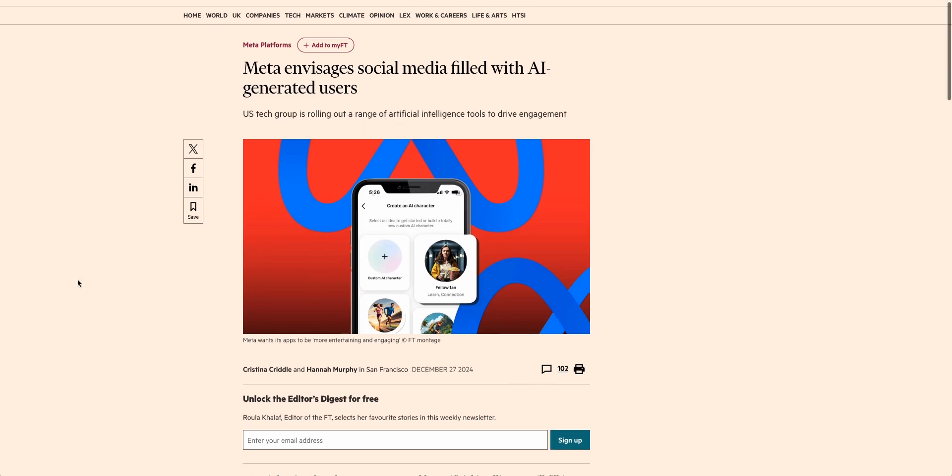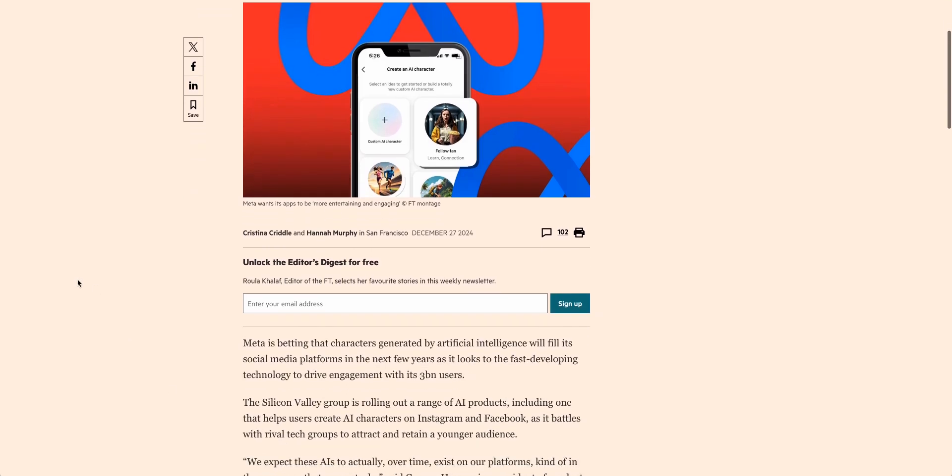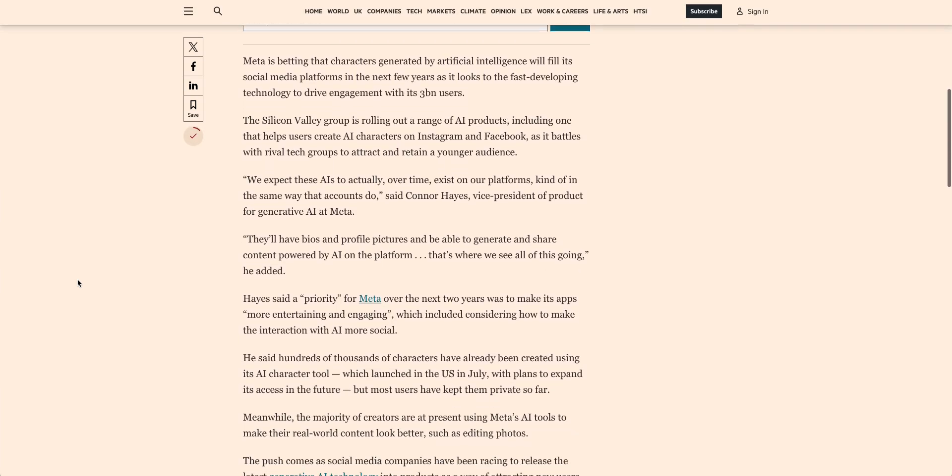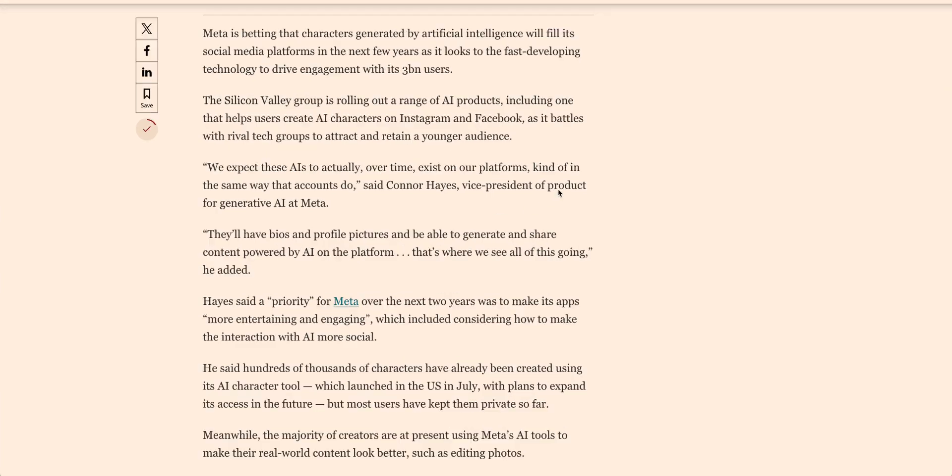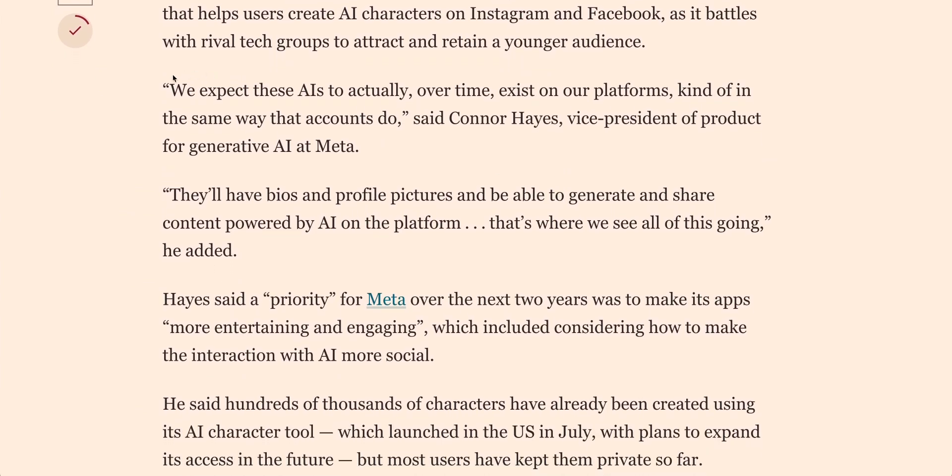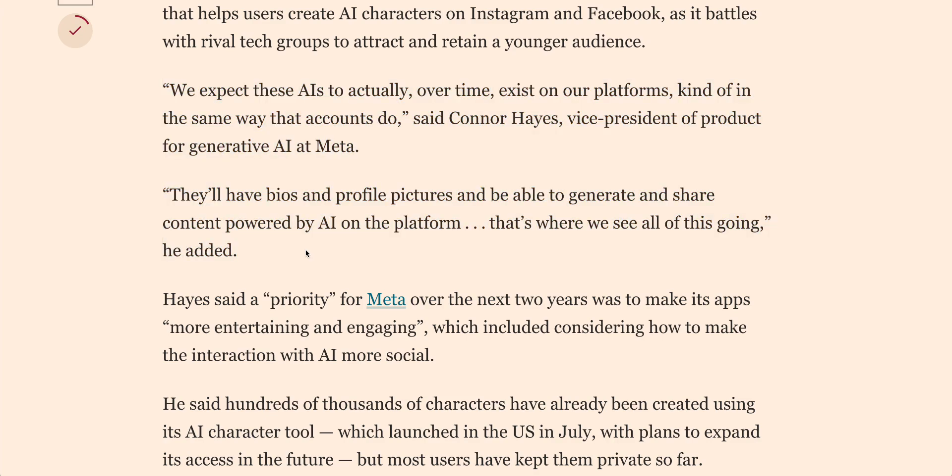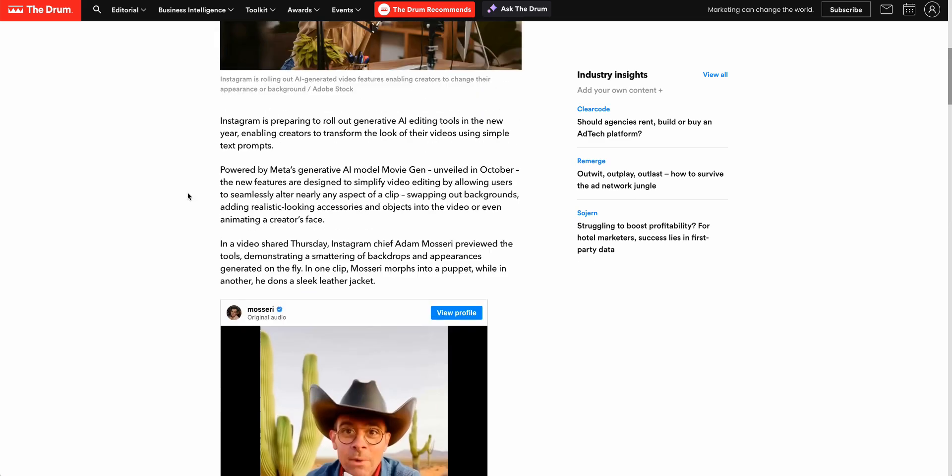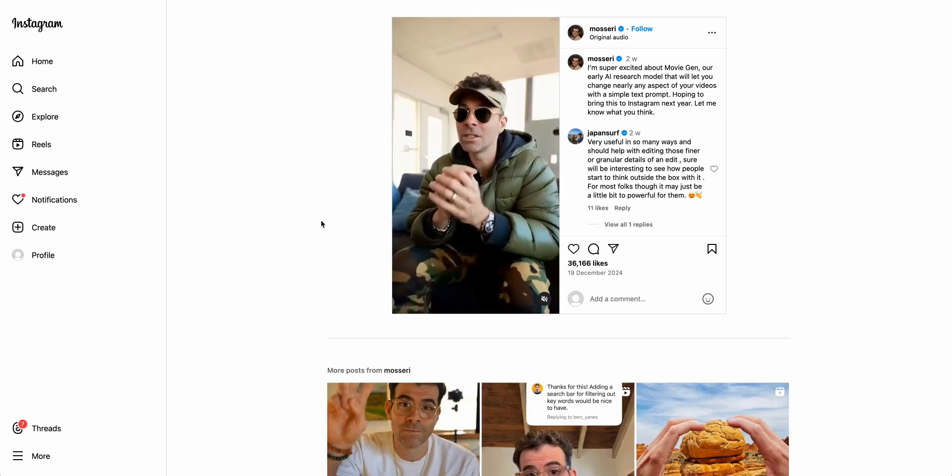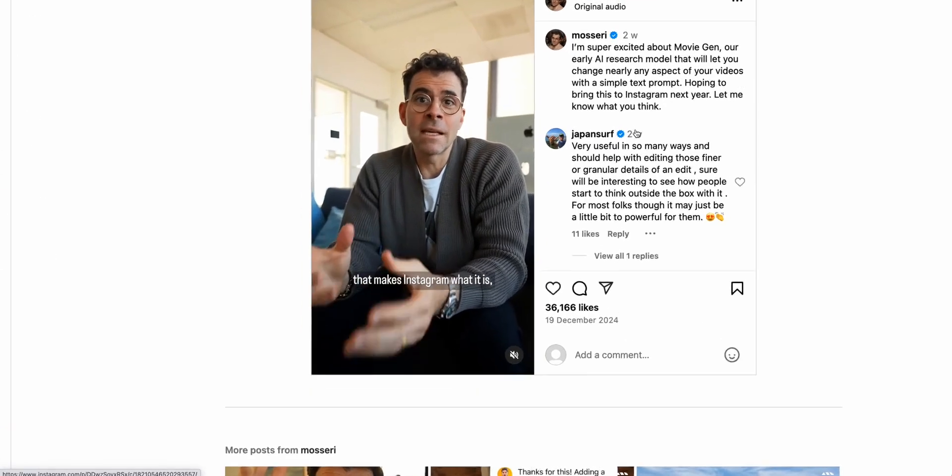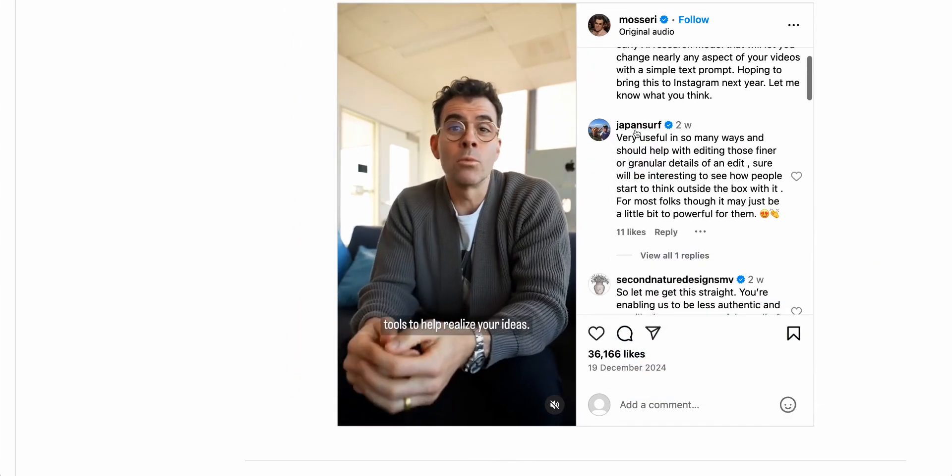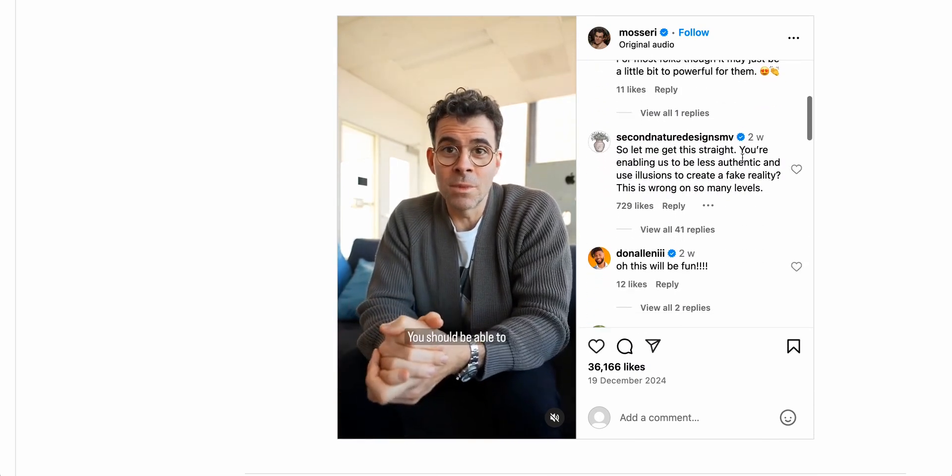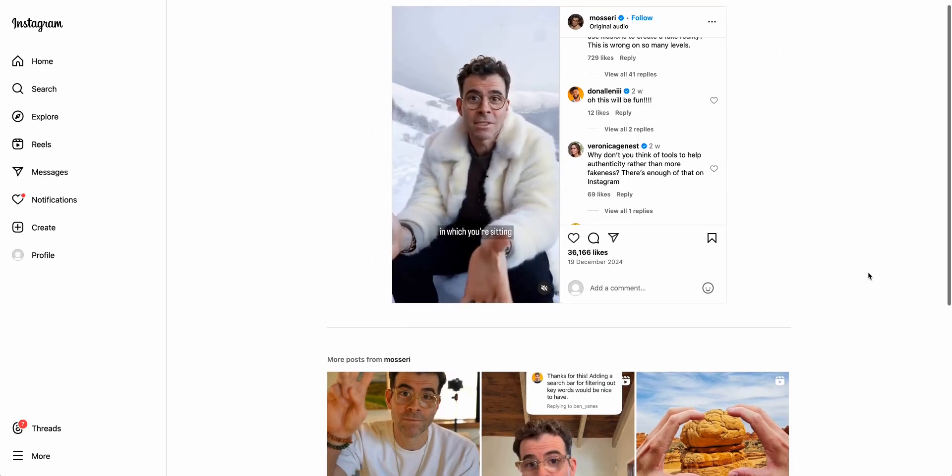First up, Meta has made a clear strategic product decision to allow and promote AI-generated users across its platform. In an interview with the Financial Times, the VP of product for generative AI at Meta, Connor Hayes, says they expect AIs to actually over time exist on their platforms in the same way that traditional accounts do. They'll have bios and profile pictures and be able to generate and share content powered by AI. The company has also unveiled powerful new generative AI capabilities for Instagram, powered by Meta's AI model MovieGen. In a video shared by Instagram's chief Adam Mosseri, he previewed these tools demonstrating how you can use generative AI to change your backgrounds, give yourself some new props, add some hats to your profile, which are all fun additions to augmenting the human experience. But this is very different from creating a whole network of AI users.